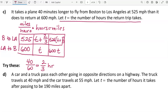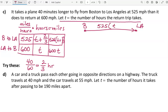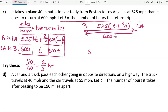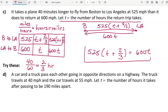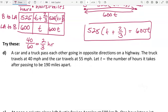Multiplying gives 525(t + 2/3) miles going and 600t miles returning. Drawing a picture: the plane flies from Boston to LA a distance of 525(t + 2/3), then returns a distance of 600t. Since it's the same path, those two distances are equal, giving us: 525(t + 2/3) = 600t. That's our equation — we're not solving it, so we don't need to distribute or simplify.